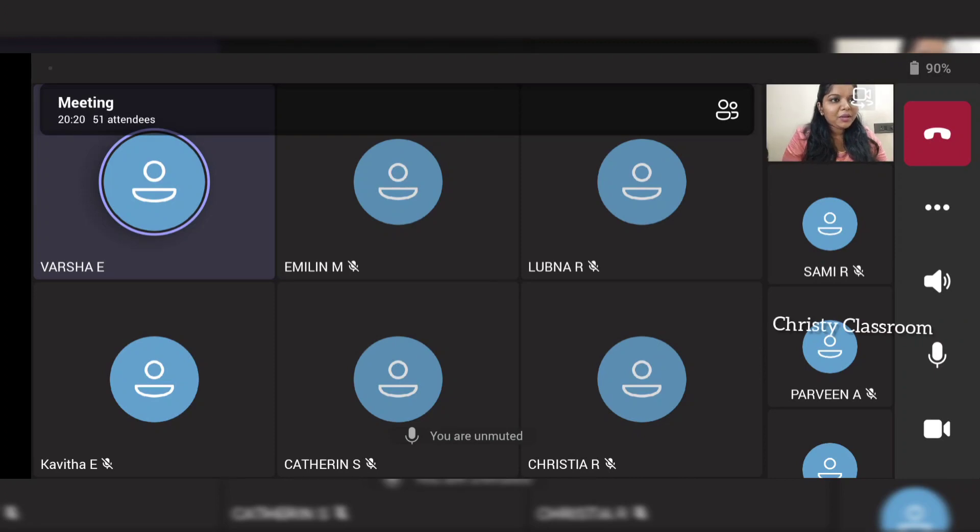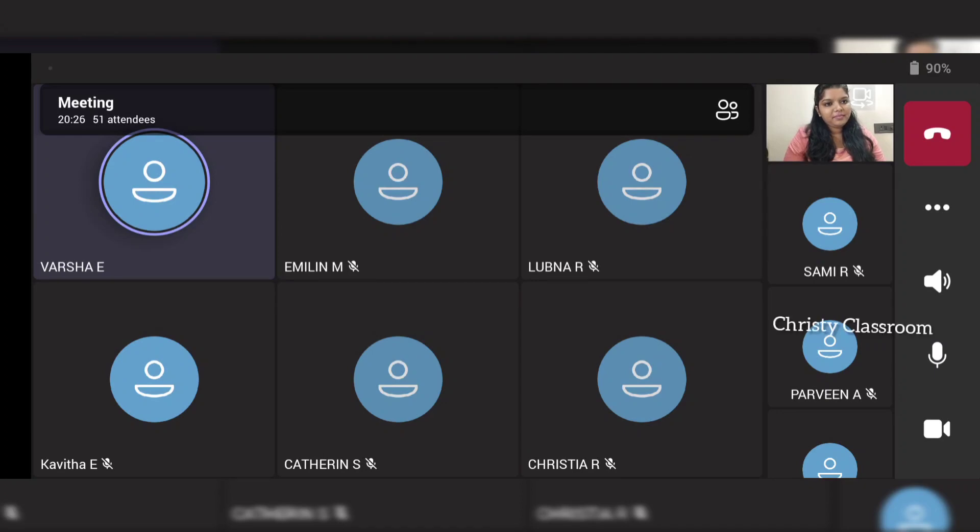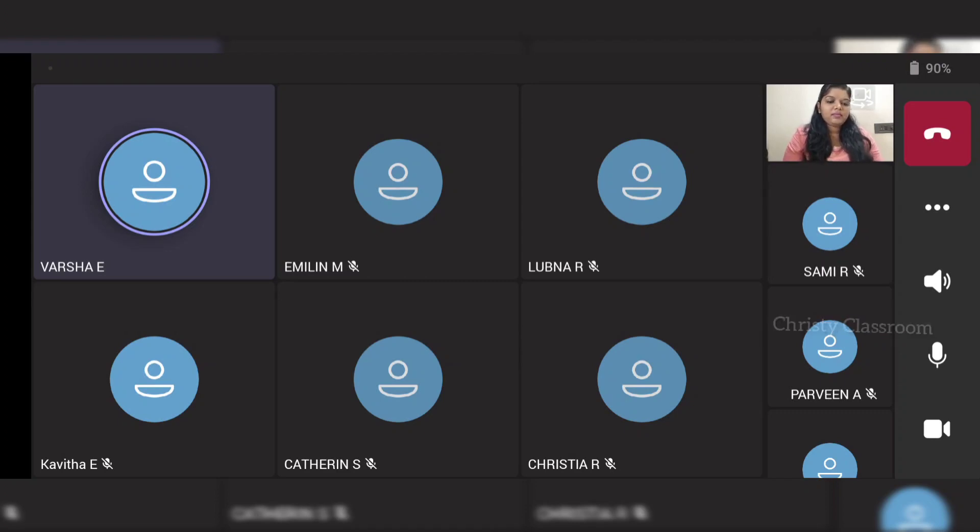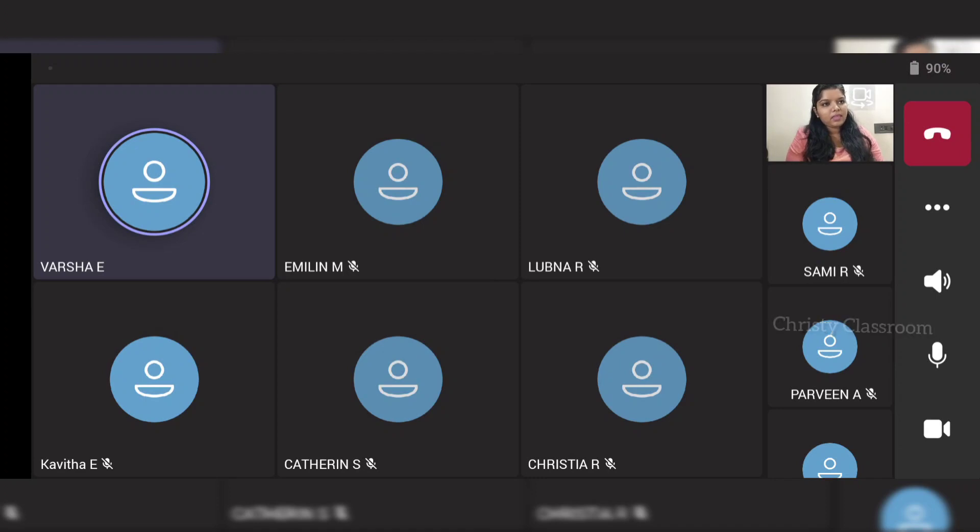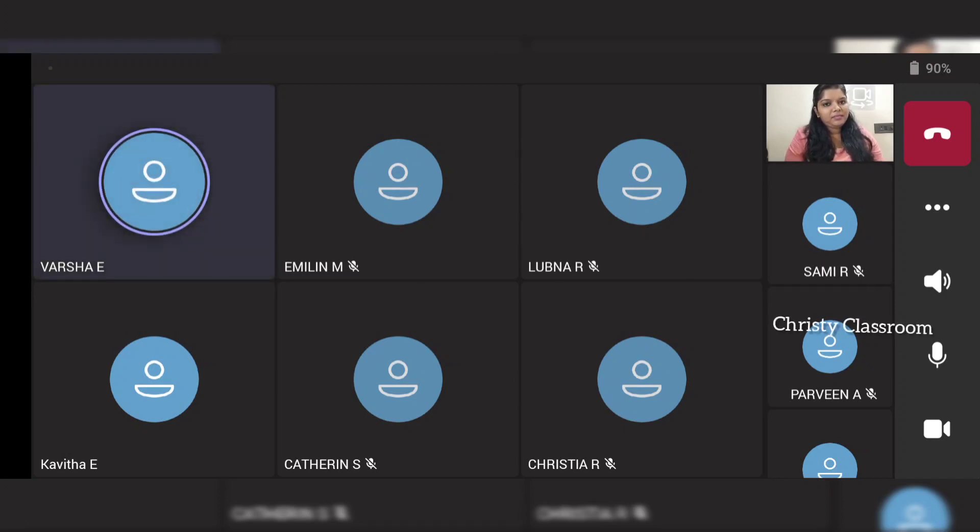Such an immense personality is with us today. I welcome you ma'am for this session. I heartily welcome our HOD, head of the department, Kavita ma'am, who provides this platform to lift the standards of the department and help us arrange this session.